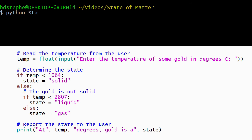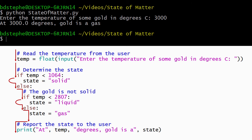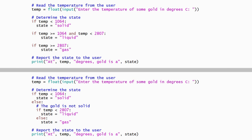When the user enters a temperature greater than the boiling point, Python skips the body of the outer if-statement because its condition is false, and executes the body of the outer else-statement. It also skips the body of the inner if-statement because its condition also evaluates to false. This causes the body of the inner else-statement to run, setting the state to gas. As you can see, these programs generate the same results, but there are fewer comparisons in the second version.